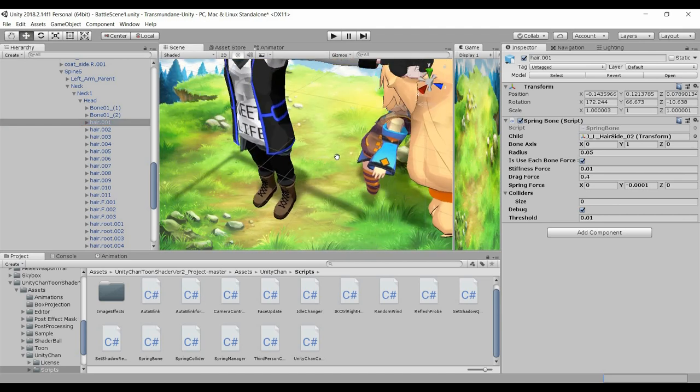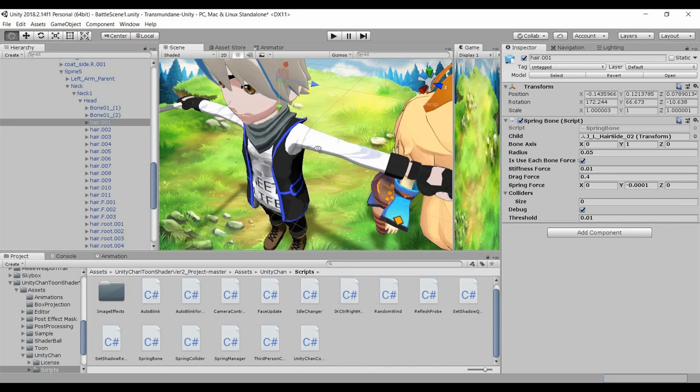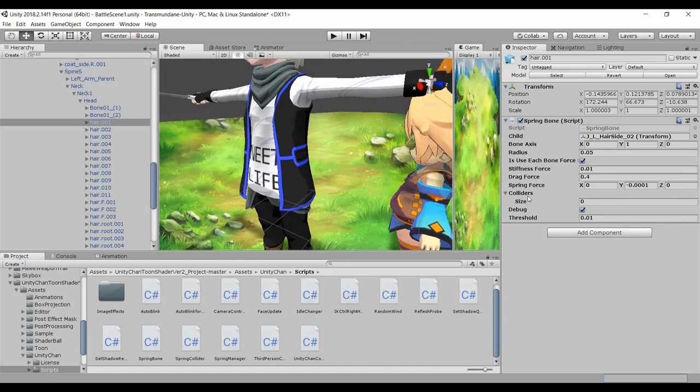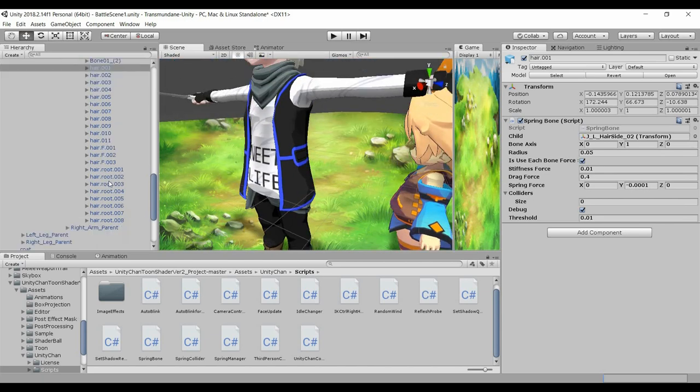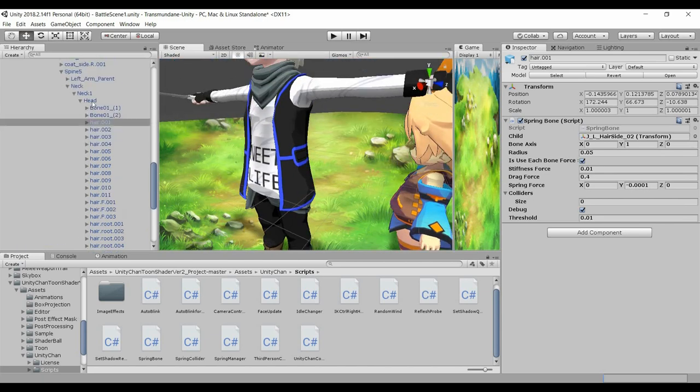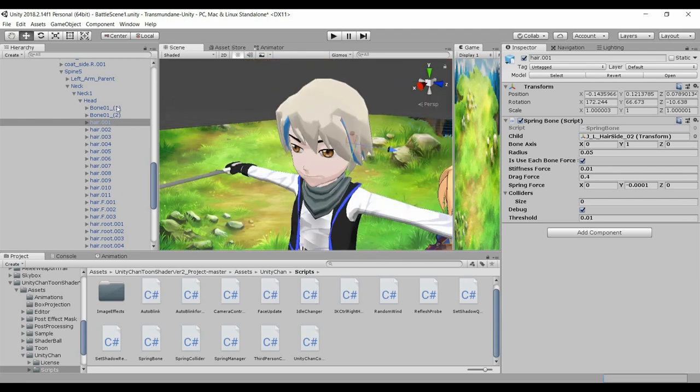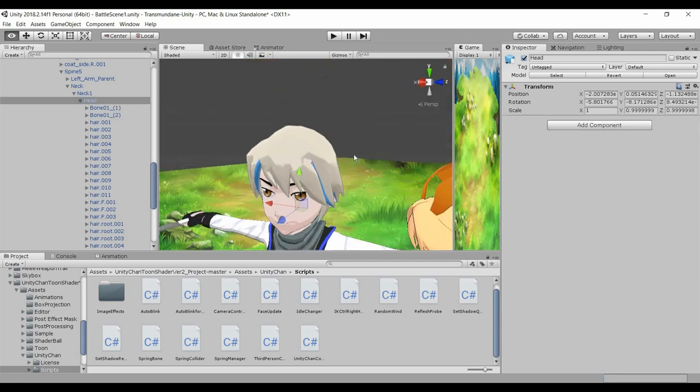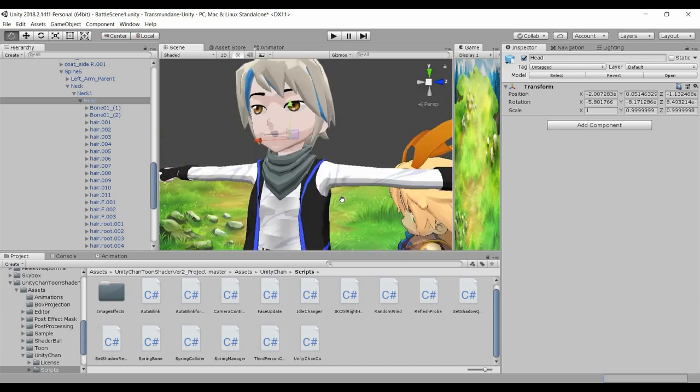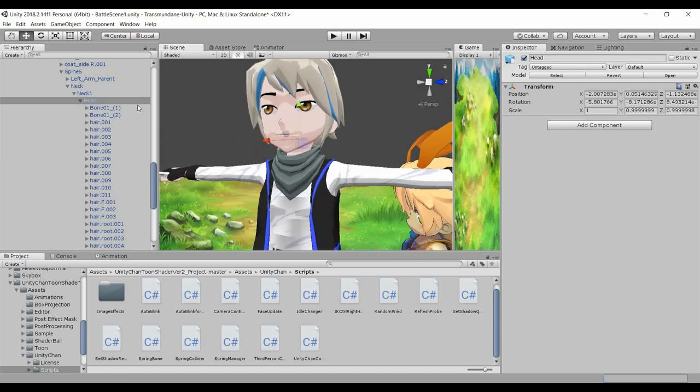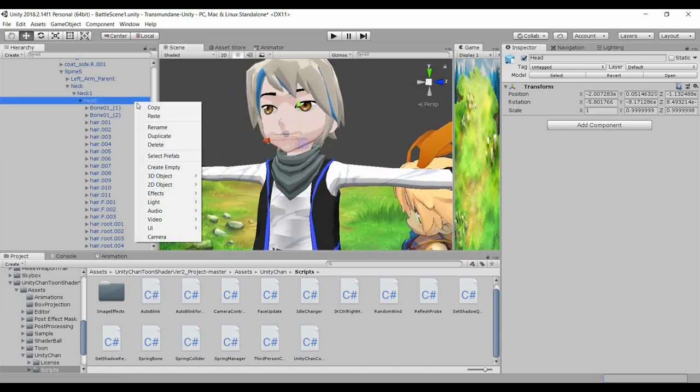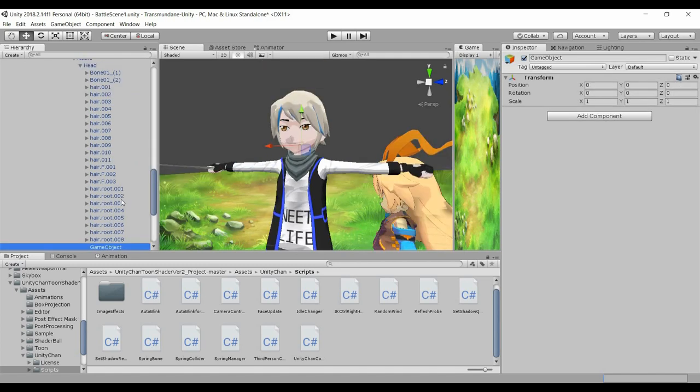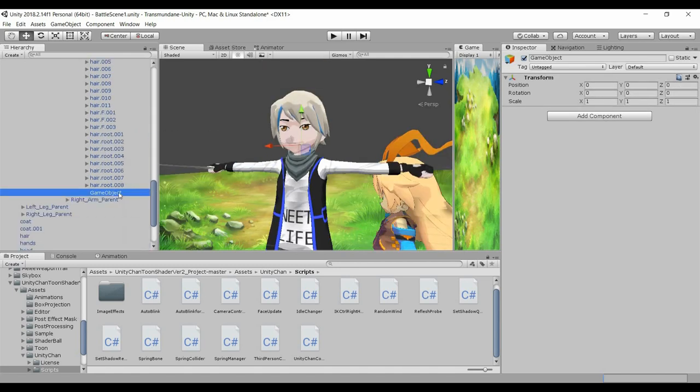Next we will be adding the colliders. So I'm going to create a collider from the head, so create empty, and name it collider.